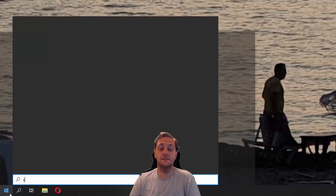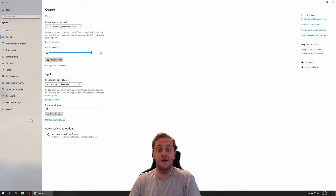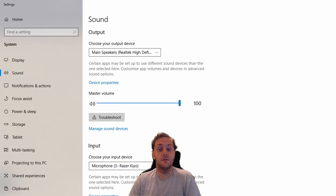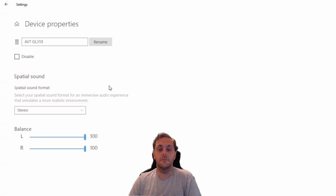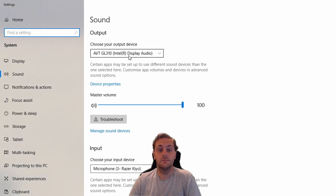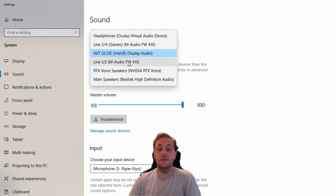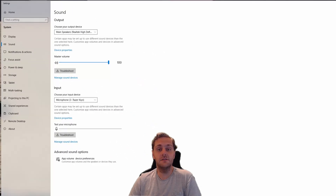You can access this by selecting the start bar, typing in sounds, and selecting the sound settings. From here you can select the device you wish to edit, and then selecting device properties, you can rename the device. Now this has the downside of changing your currently active sound device to whichever device you wish to rename. For that reason, it's not my preferred method to rename sound devices.